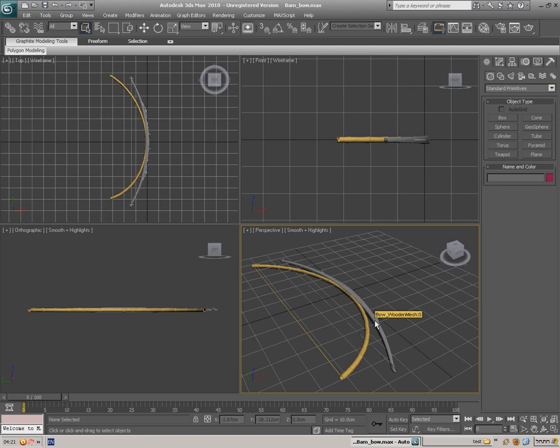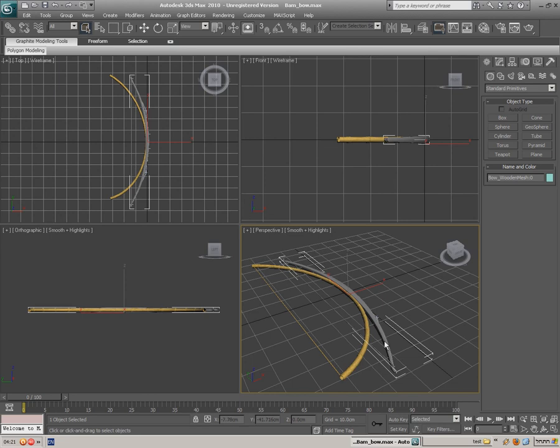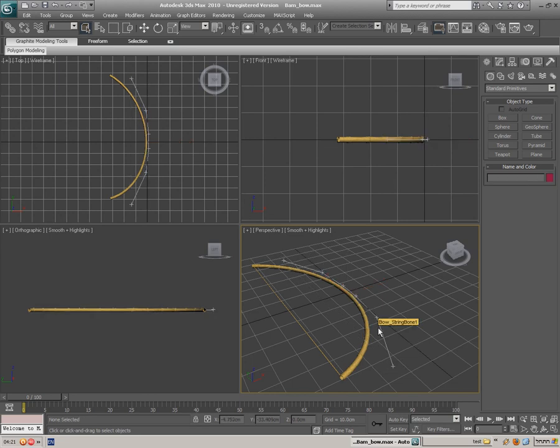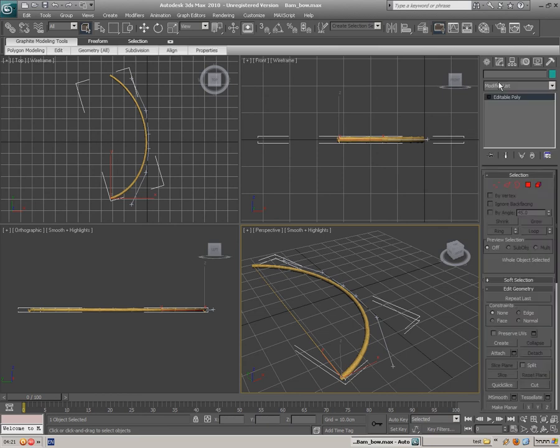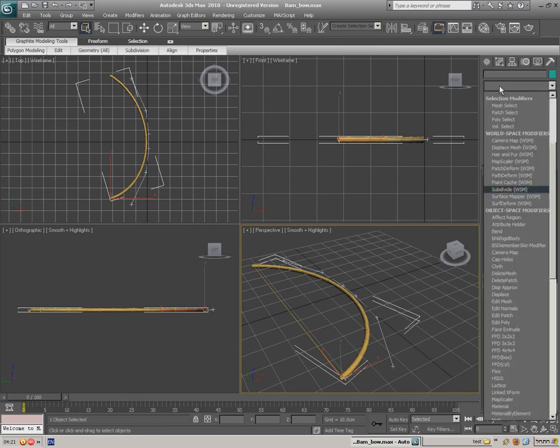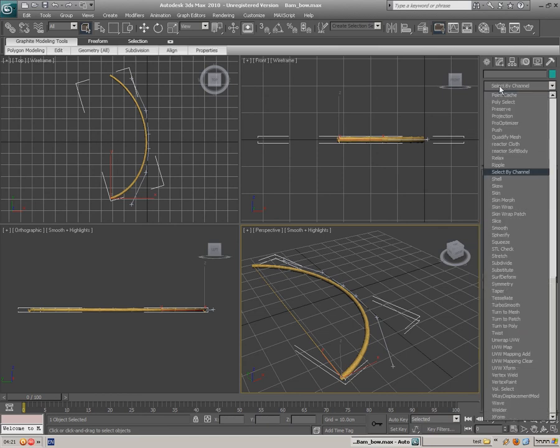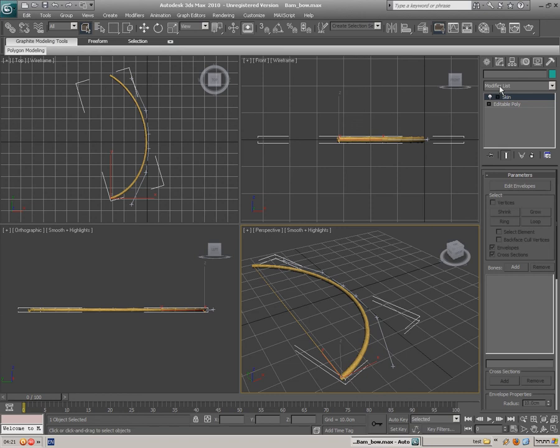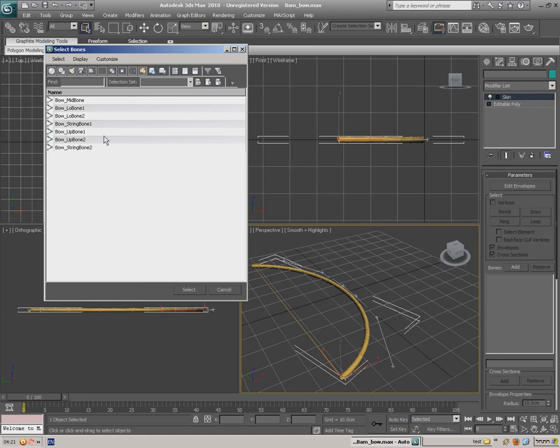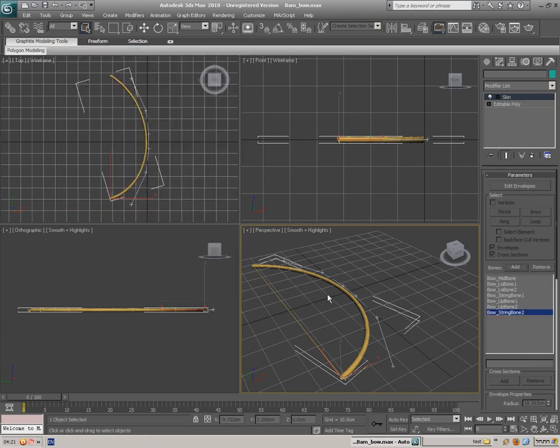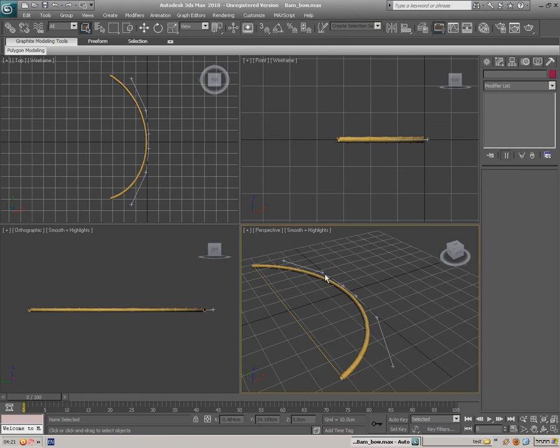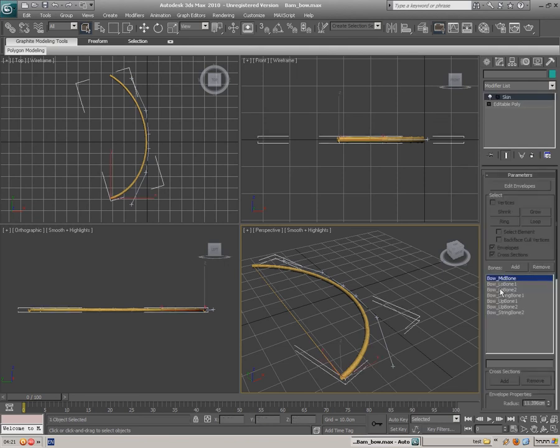So basically what I'm gonna do is delete. Choose the mesh of the longbow and delete it. I just want the bones. I'm gonna choose my model, go to the modifier list and choose skin. Now I'm gonna press under the bones menu add, and Ctrl A select everything. Press select to add these bones to my model.